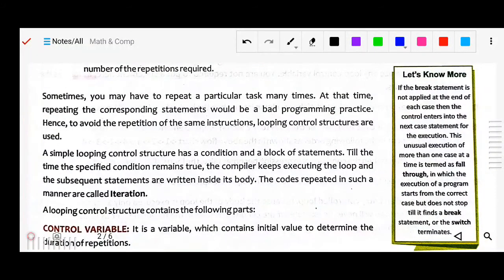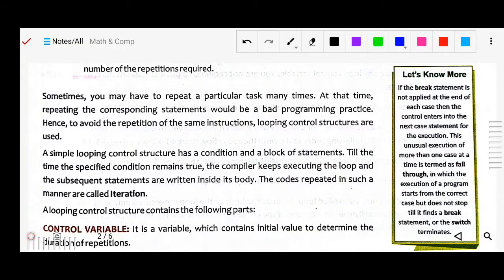Sometimes you may need to repeat a particular task many times. Repeating the corresponding statements would be bad programming practice. To avoid repetition of the same instructions, looping control structures are used. Your program should be concise — repetition of coding should not be there, because it makes your program lengthy. Looping is the best way to avoid this.